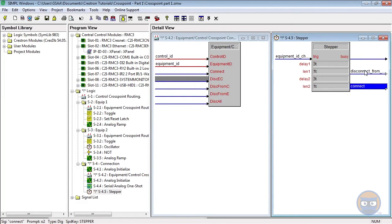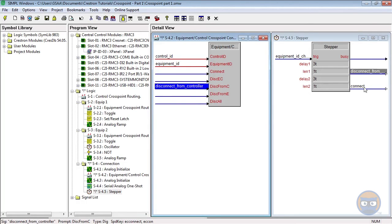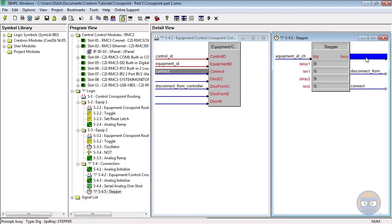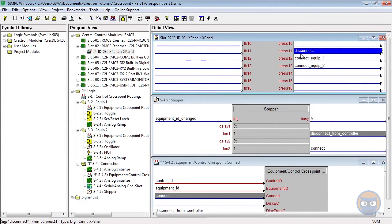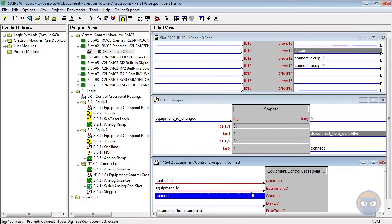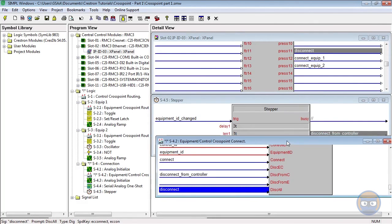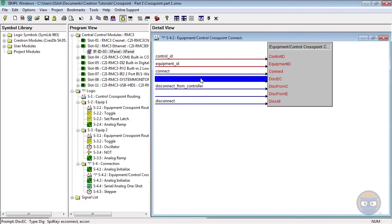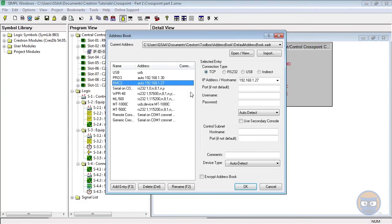Since we're disconnecting everything from the controller specified, we're going to use this to disconnect from C, and then our connect input will go straight to connect on the connecting crosspoint. On our xPanel we also had a button to disconnect everything, so we'll take that button press and bring it straight to the disconnect-all input on the crosspoint controller. That's all that we need to do for two equipment crosspoints.